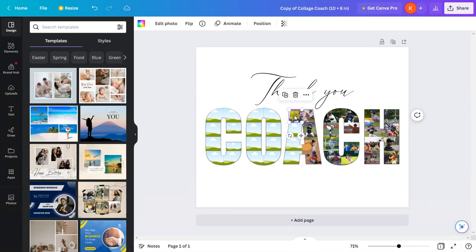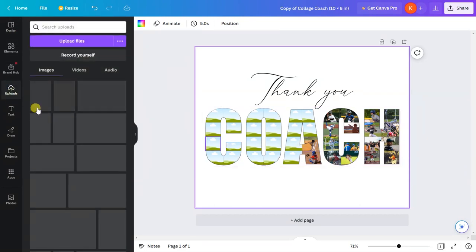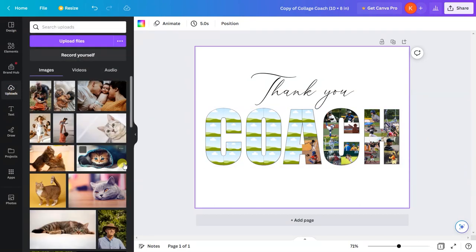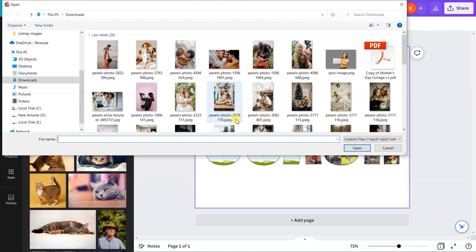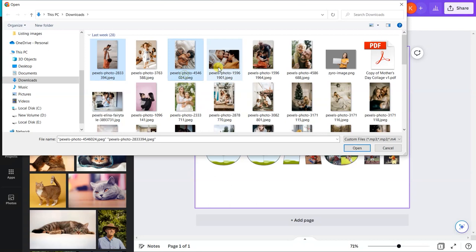Uploading images to this template is the exact same method. Just go to 'upload files.' It will open a dialog box from your computer. Select the images you want to upload. You can select multiple images using Control or Command on your keyboard.